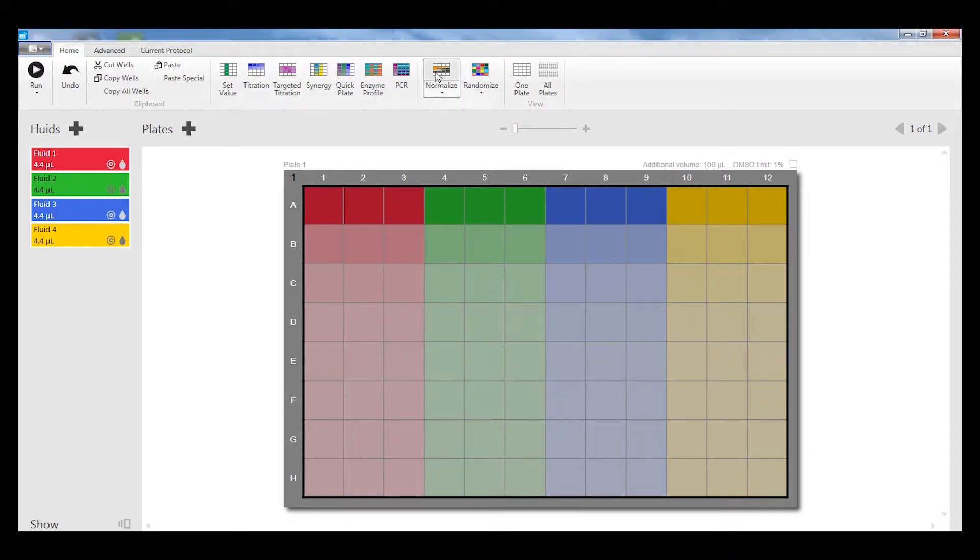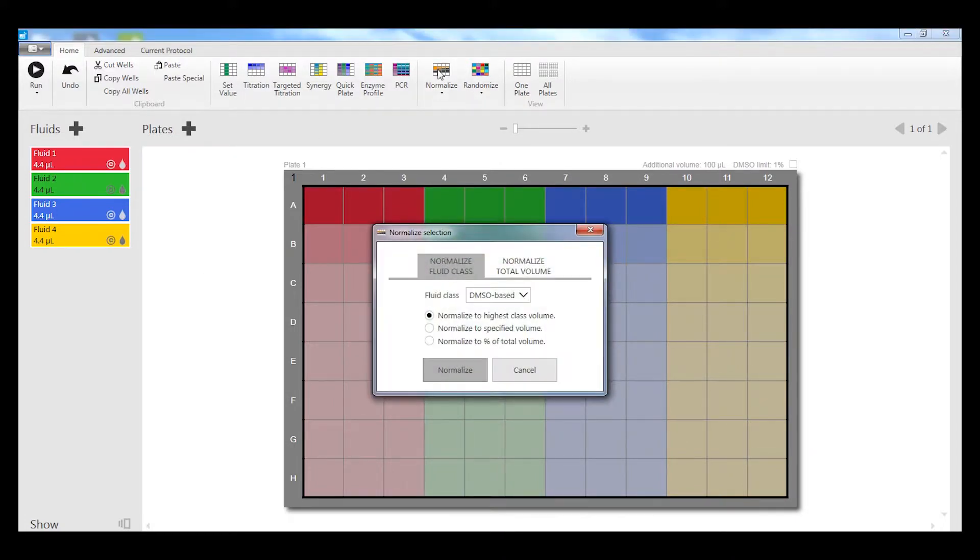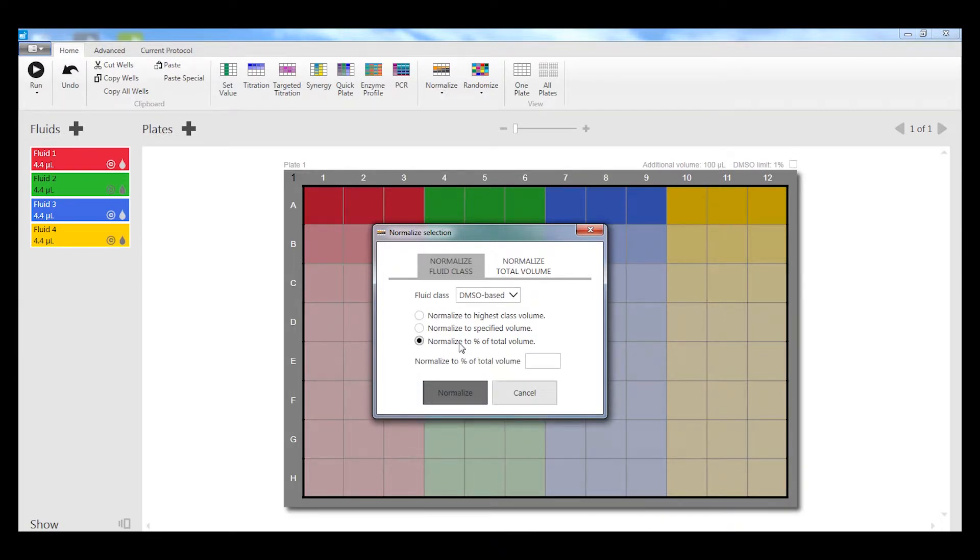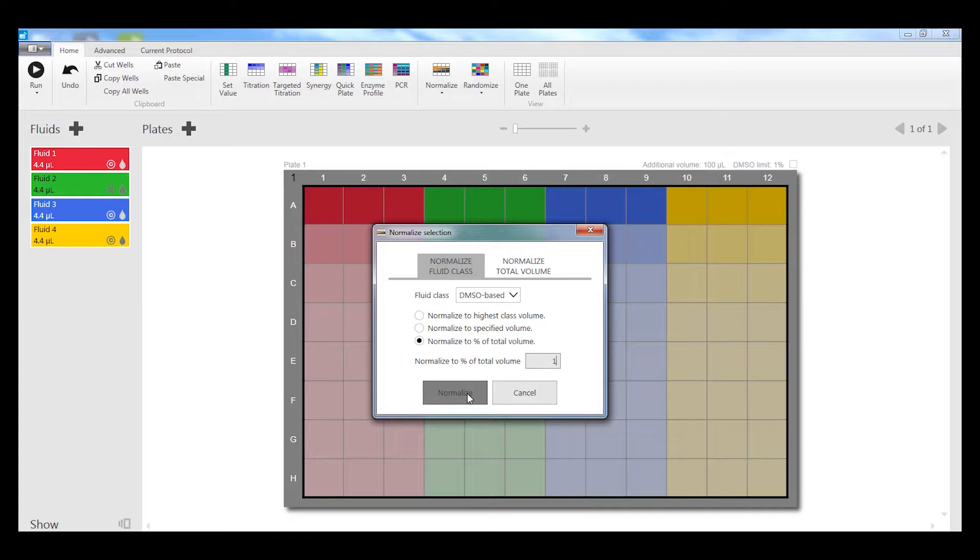Next I come up and click on the normalization function, and there are different ways to do normalization. In this case we're going to click on normalizing to a particular percent of total volume, and we're going to select one percent as our normalization amount.